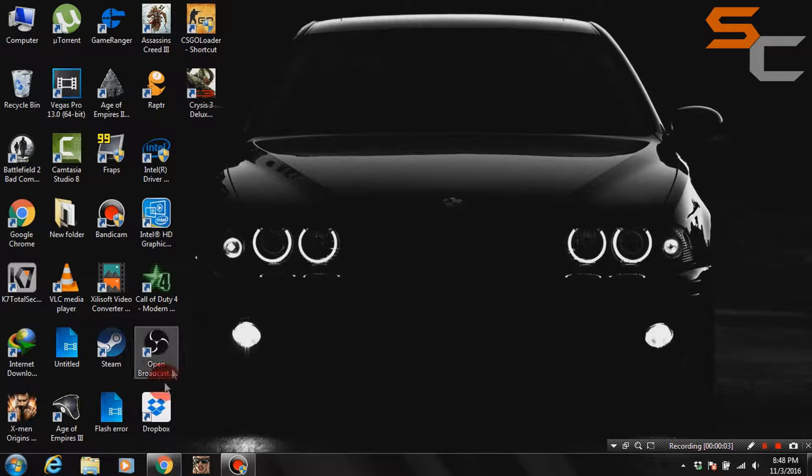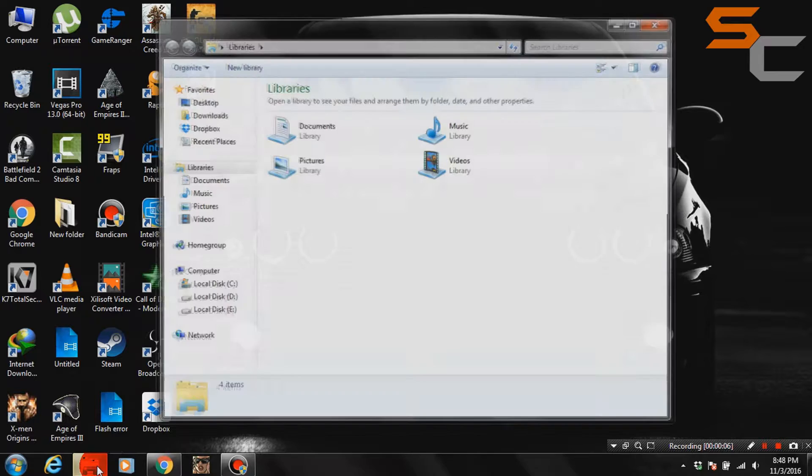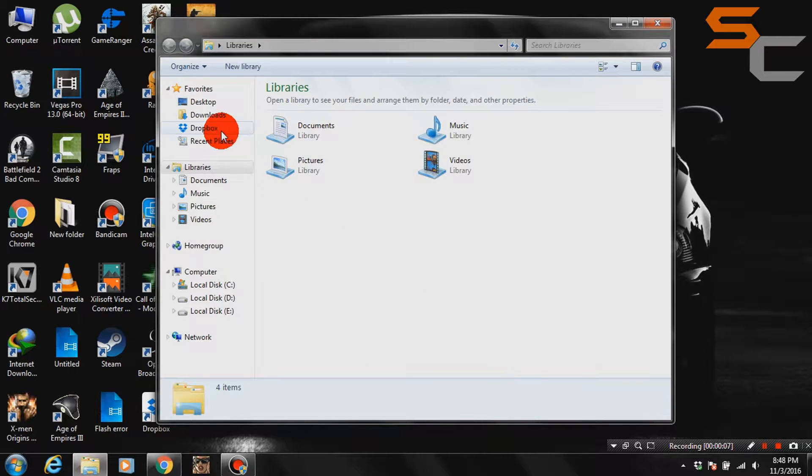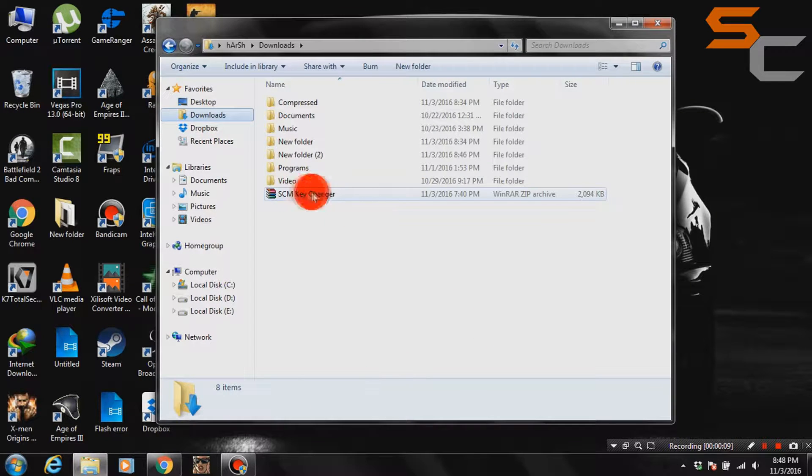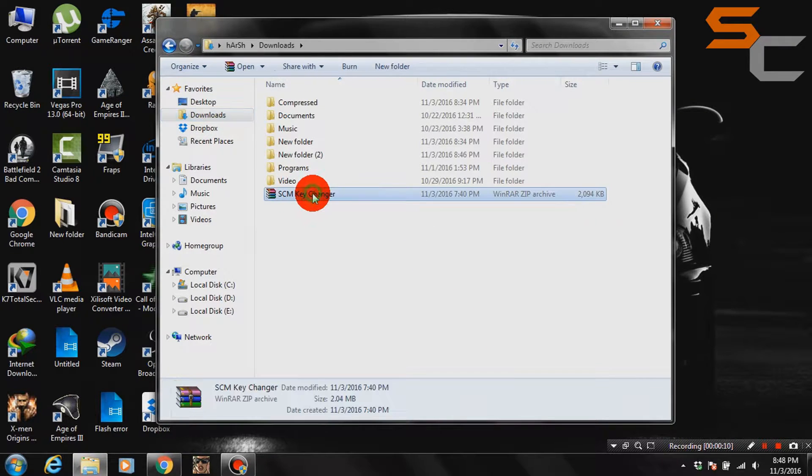Hello there, today we are going to show you how to change the key of any SMP Clio mod or hacks. It's pretty easy, just follow me.